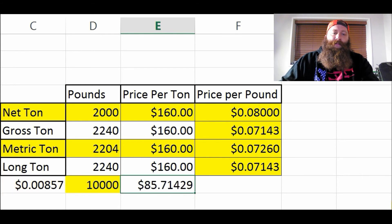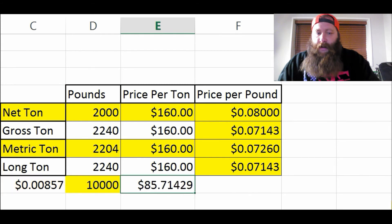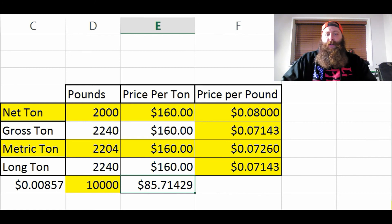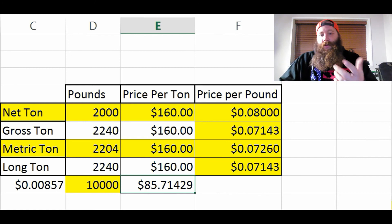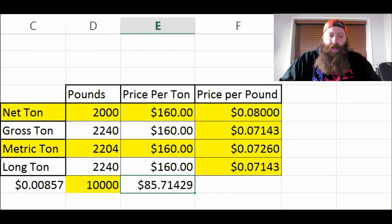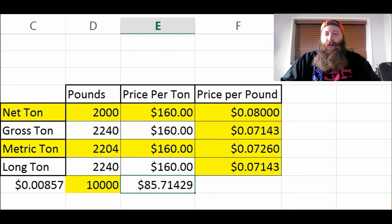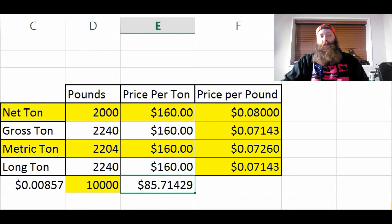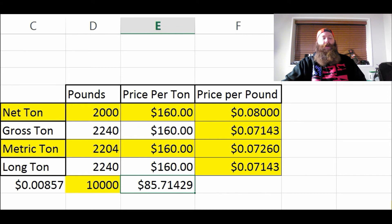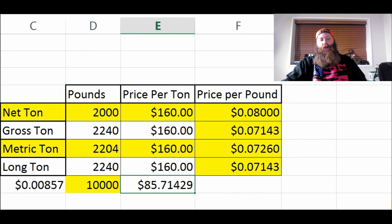On 10,000 pounds the difference comes out to $85. I know a lot of you are like, 'Well, I never have 10,000 pounds of scrap iron,' but sometimes you do. And even if you're only taking a couple hundred pounds of iron to the scrap yard every day, over time that's going to equal out to a whole lot of money. Factor that in for the whole year — it's going to be a lot of money. Do the math on that.